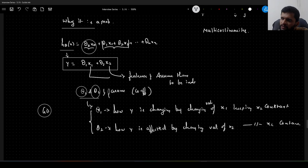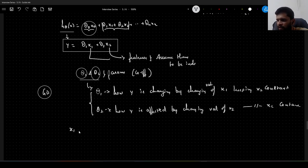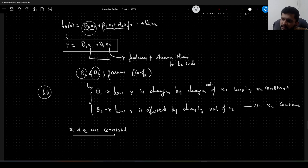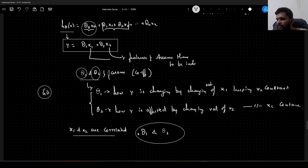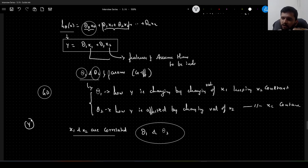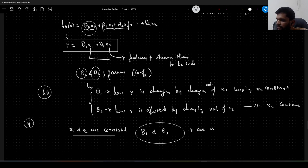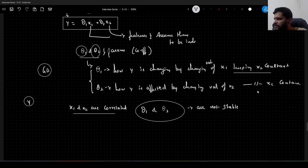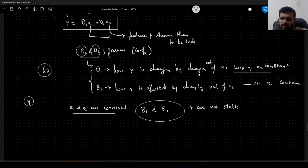Now let us assume that x1 and x2 are not independent — that they are correlated to each other. In this case, the values of θ1 and θ2 do not give the proper picture of how x1 and x2 are independently affecting y. These coefficients are not stable. Let us look at why: θ1 is supposed to tell us how y is affected by changing x1 while keeping x2 constant.